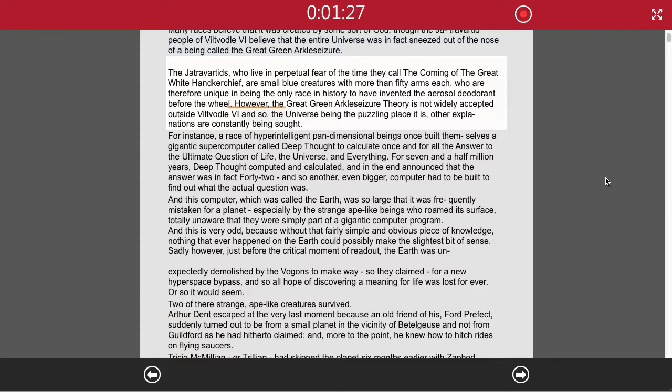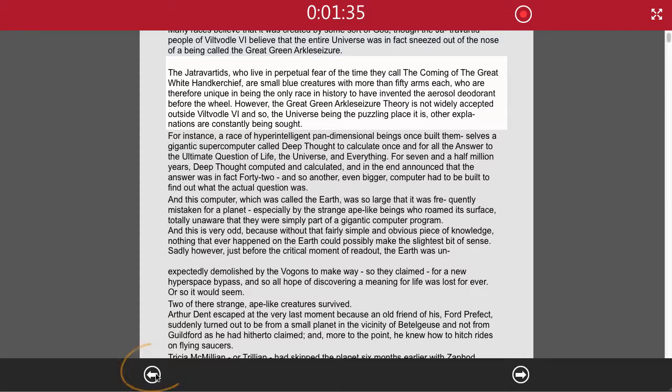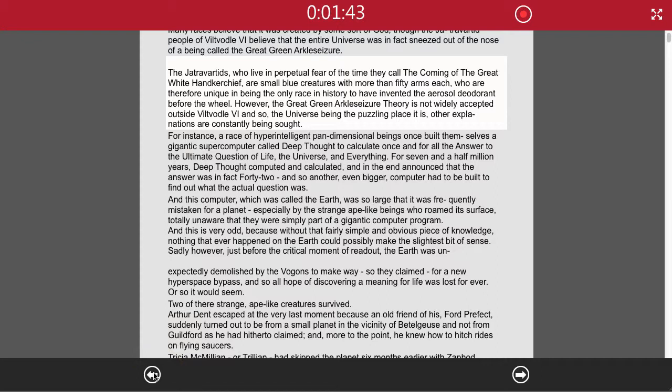However, the Great Green Arkleseizure theory... Now if there is a mistake in the recording here, we can, as we did before, use the arrow button backwards here to rewind. If we hold it down, it will keep rewinding until we release it, and it will play.